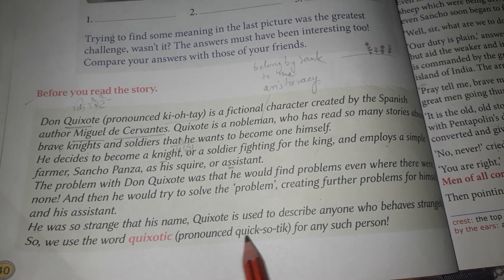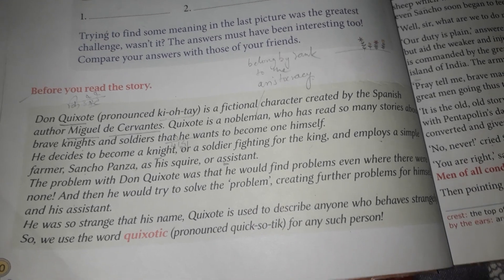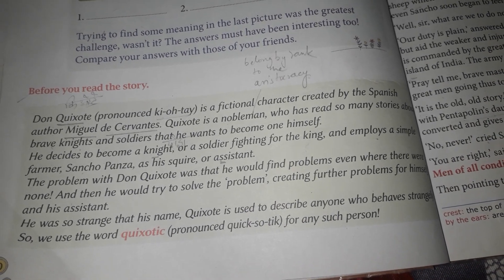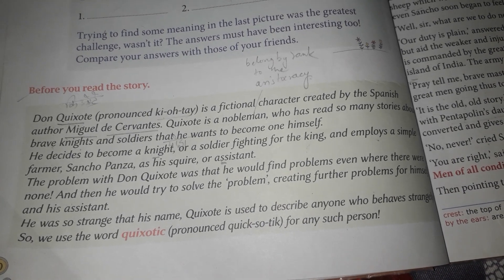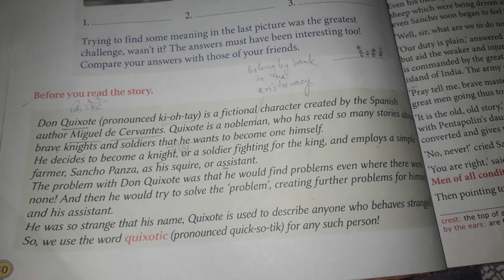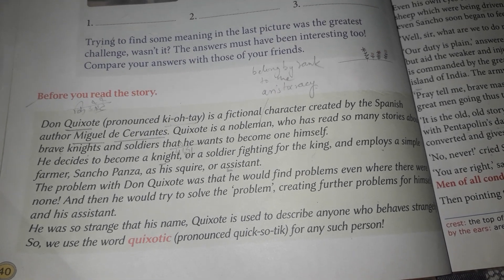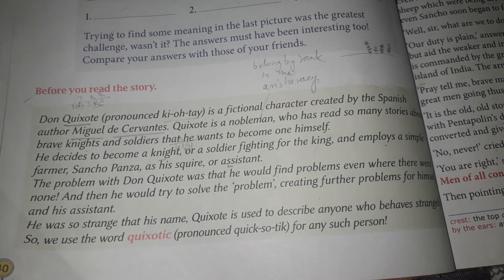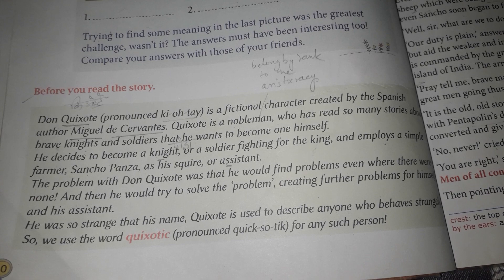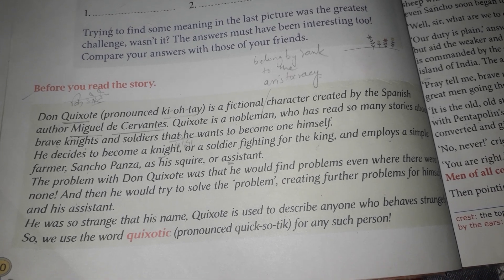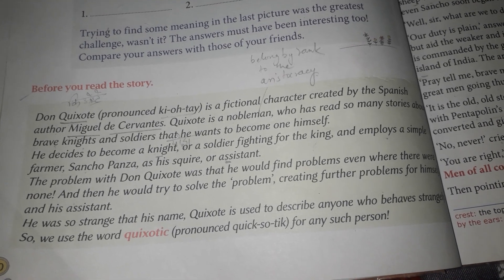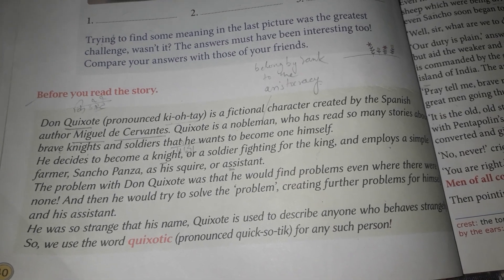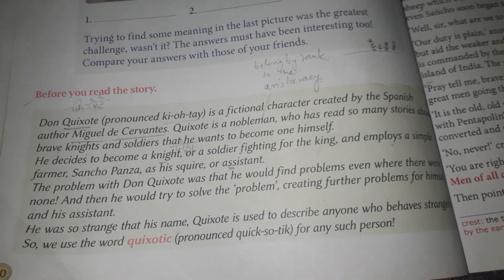Don Quixote was so strange that his name is now used to describe anyone who behaves strangely. We use the word 'quixotic' for any such person. So his name has come to describe a type of strange behavior — someone who is quixotic behaves just like Don Quixote did.